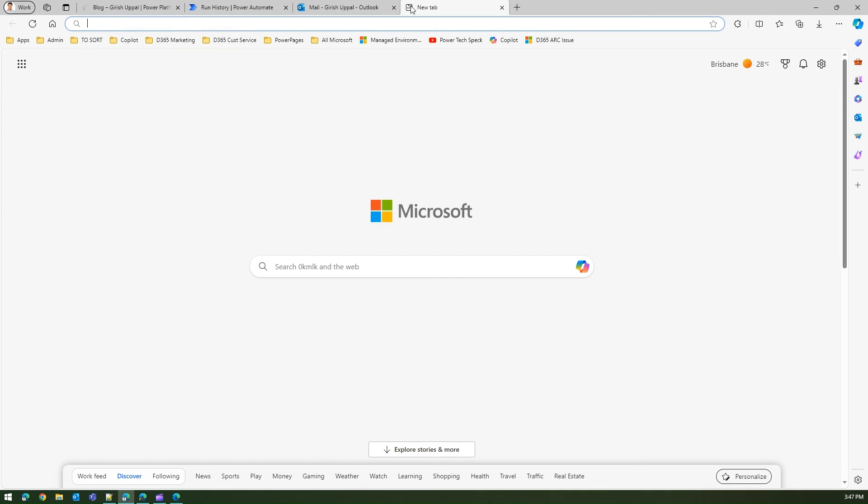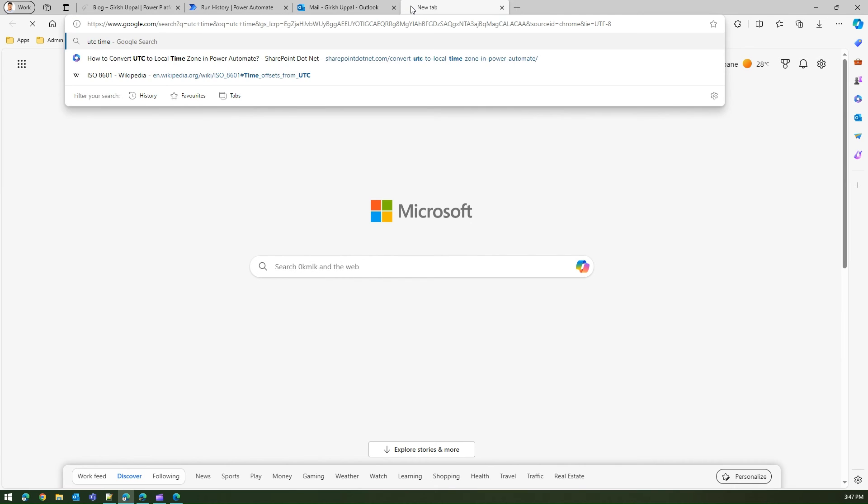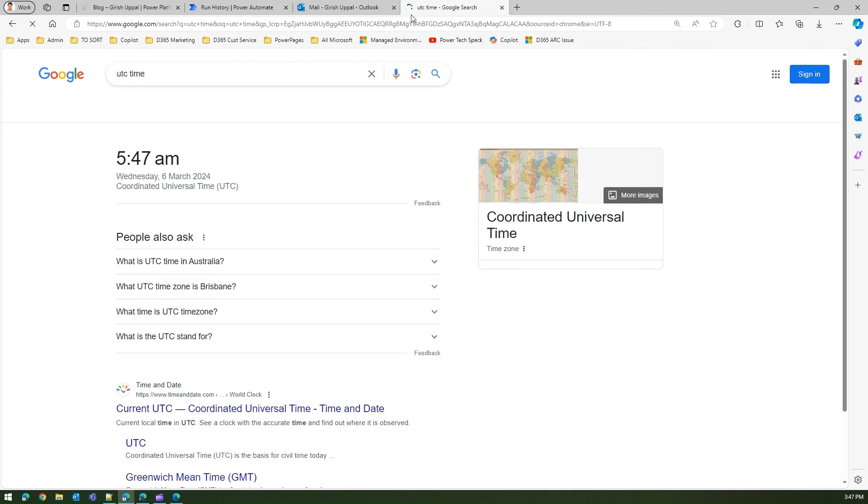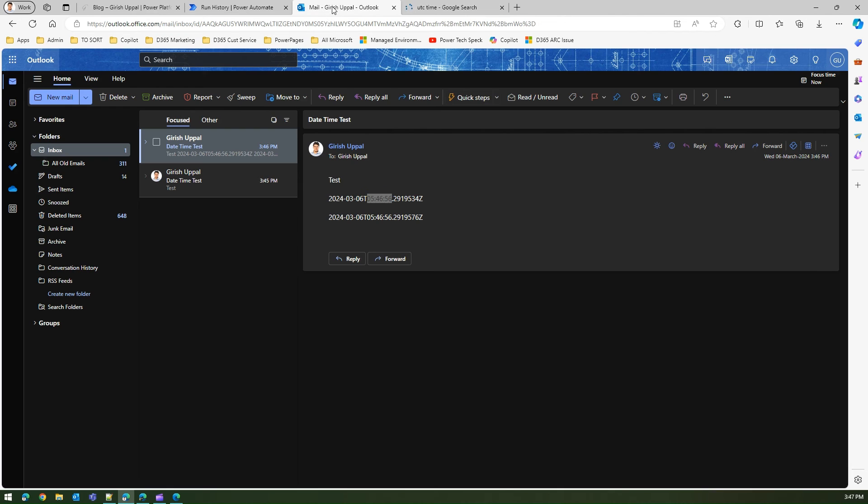If I do a quick Google search and say 'UTC time', UTC is UTC plus zero, it's 5:47 UTC. So if you see here it is 5:46, 5:47, so that means it is giving me the UTC time.